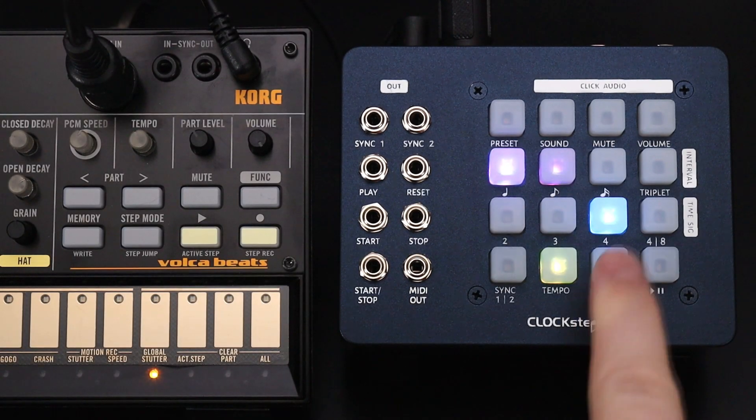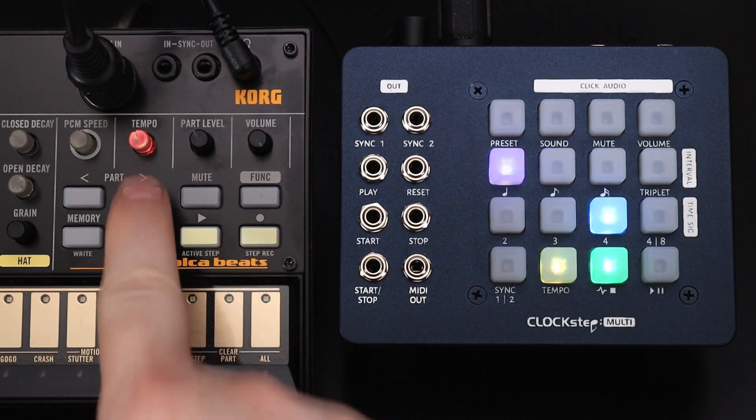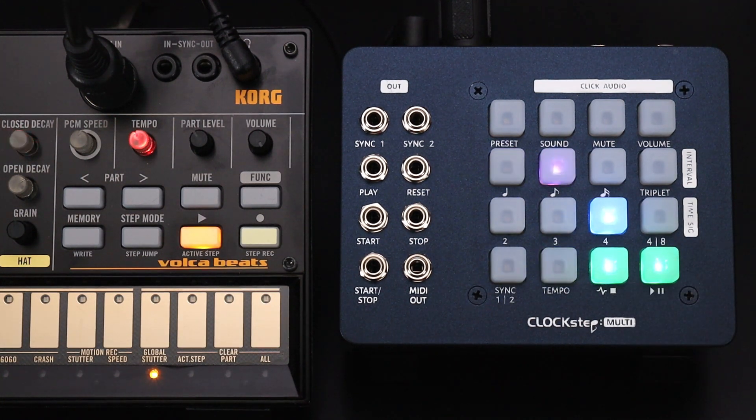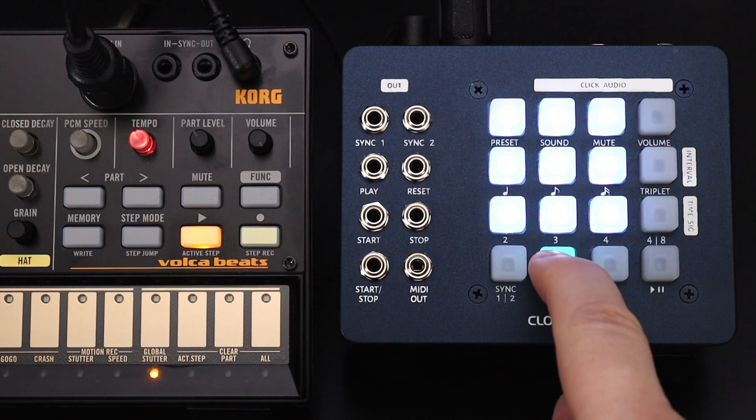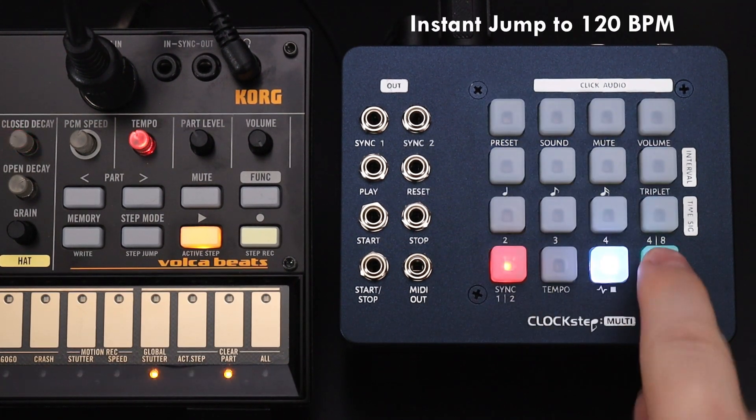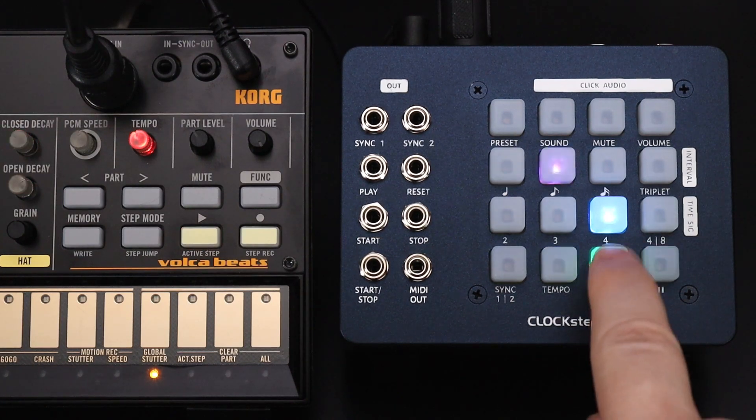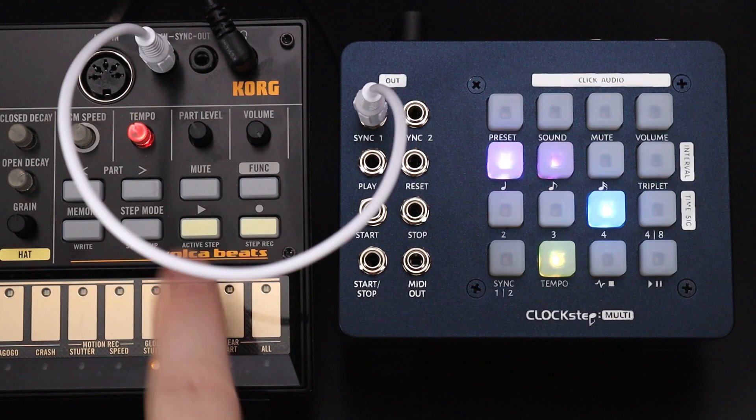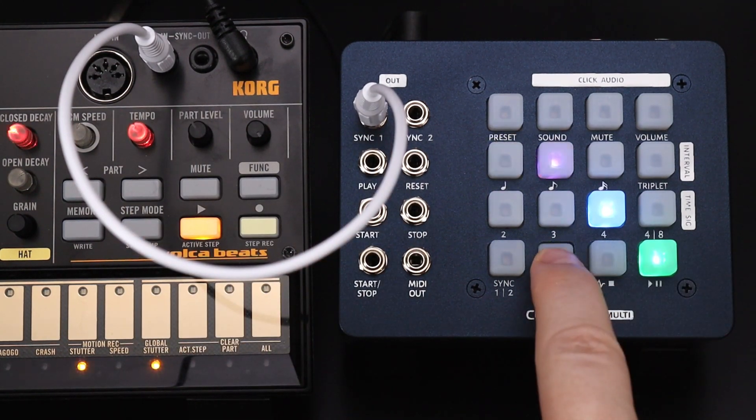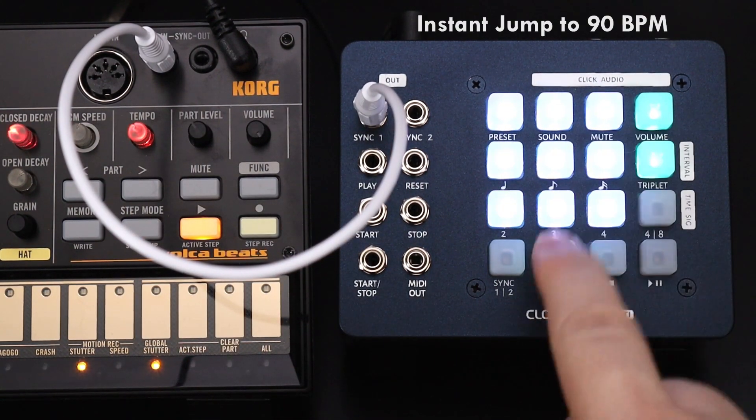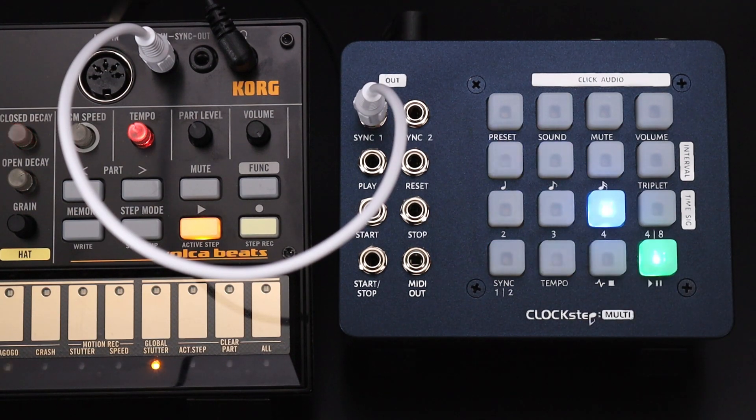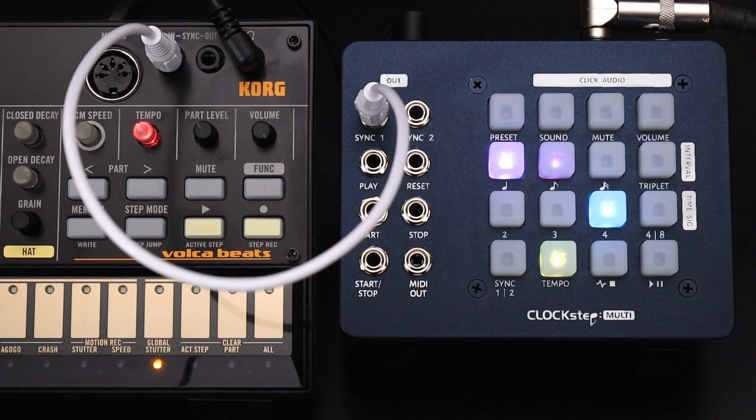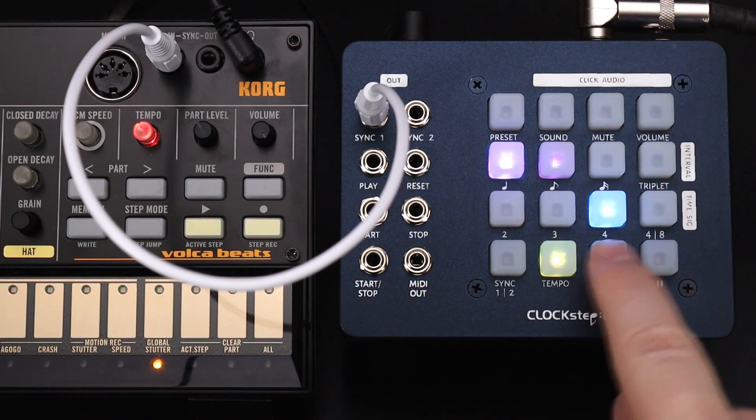When running the internal clock, Clockstep sends MIDI clock messages over DIN, TRS, and USB outputs. It activates the sync triggers and plays click sounds from the line output.